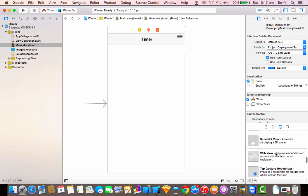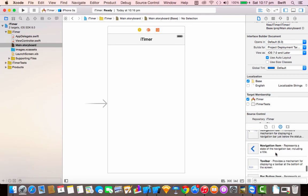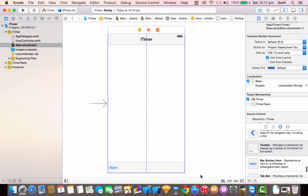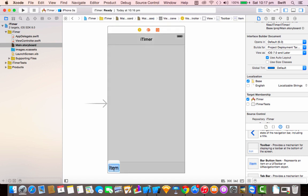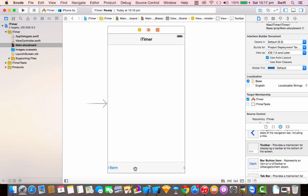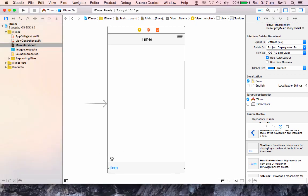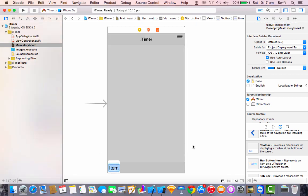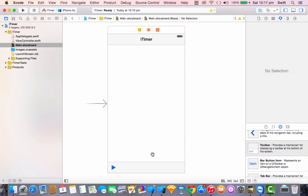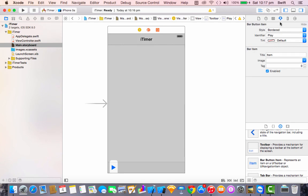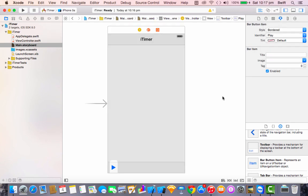The second thing we're going to add is a toolbar. There's a small button at the bottom left corner of the toolbar. Double tap on the toolbar — not single tap, because single tap selects the toolbar and not the button. Go to the Attribute Inspector and change the identifier to 'Play' to get the play icon.